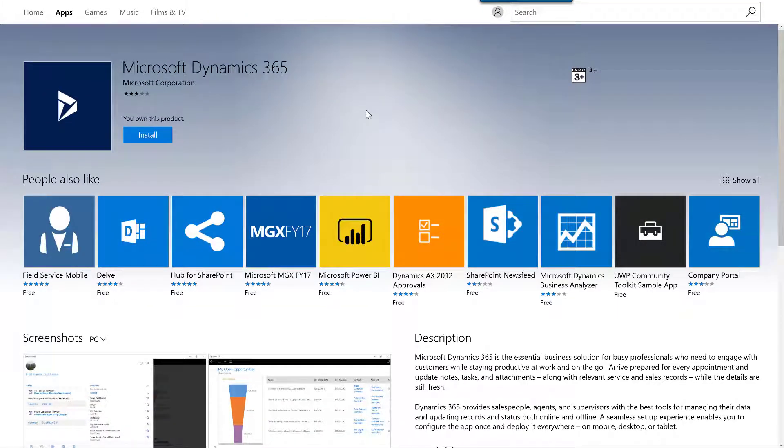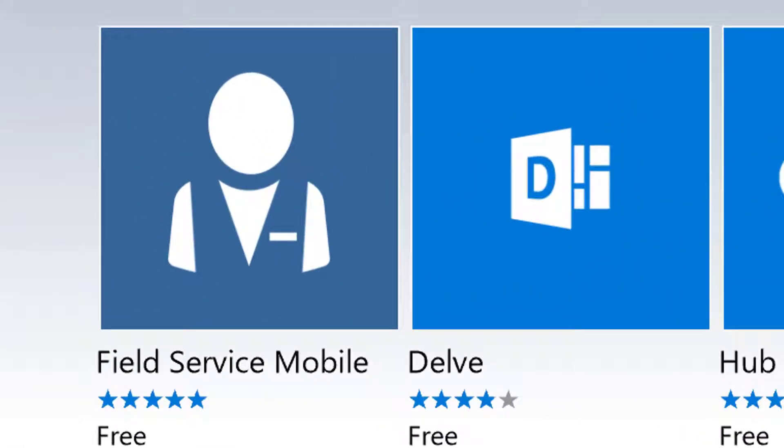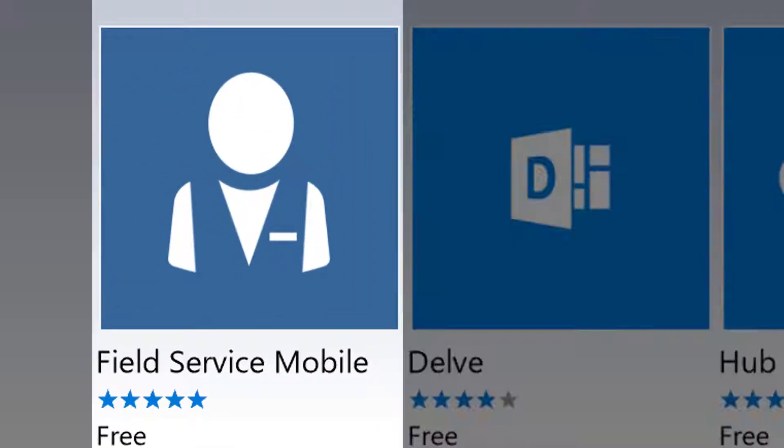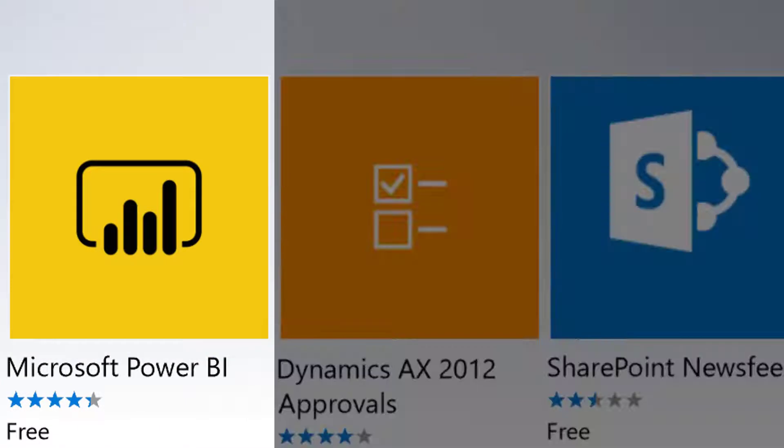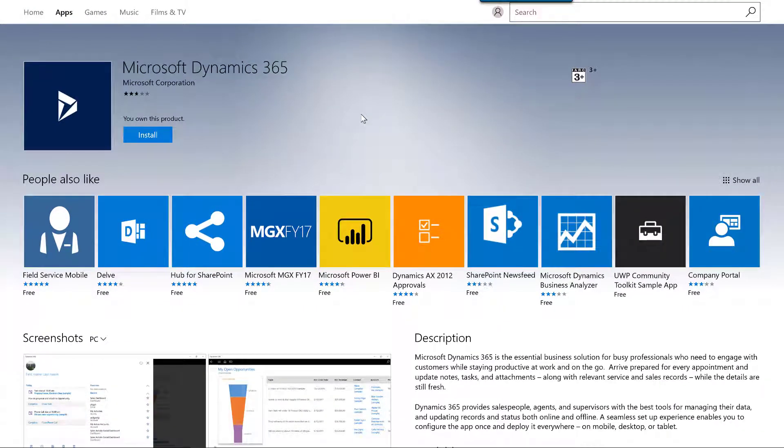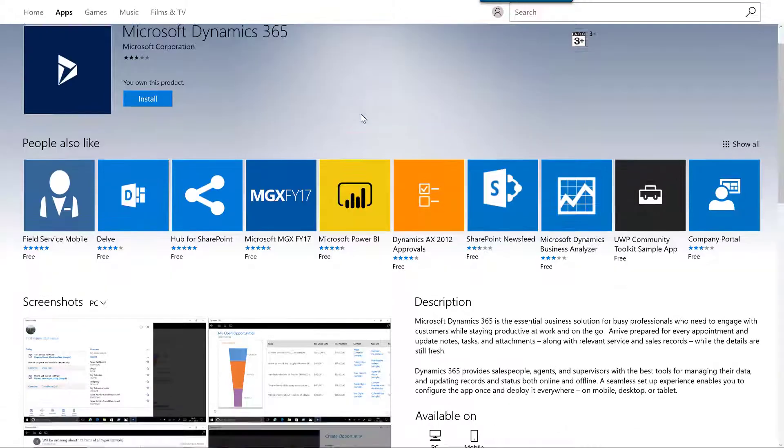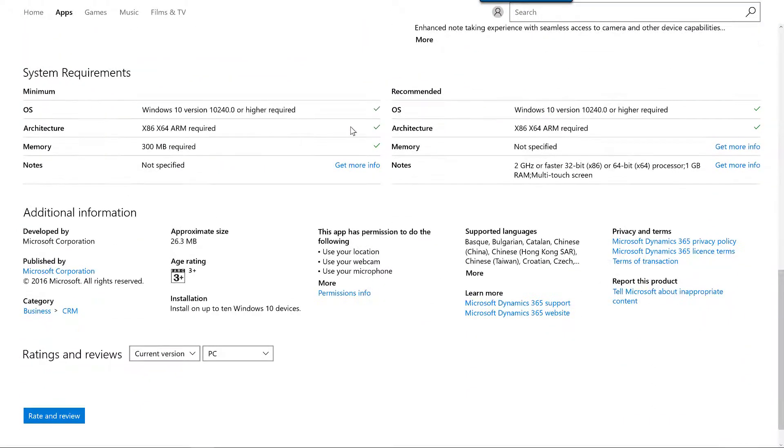From the information page, I can view information on related apps, such as the Dynamics 365 for Field Service app, and the Microsoft Power BI app. If I scroll down through the information page, I can find and check the system requirements for the app.